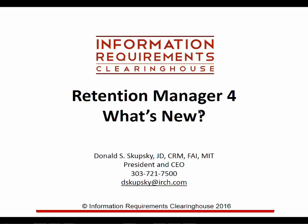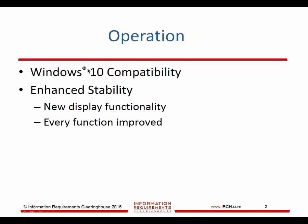We recently released this product. I will show you a demo shortly of how some of the new functionality works. Right now we just want to focus on what's new and different.